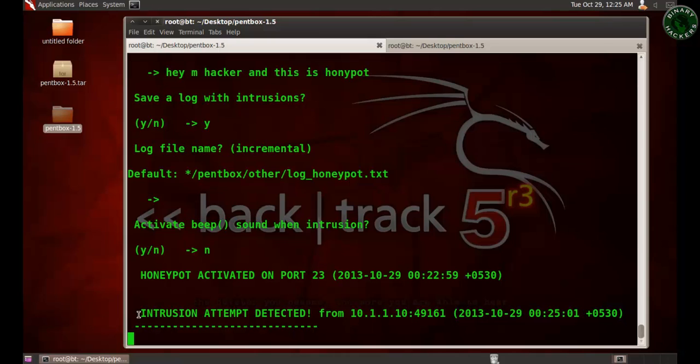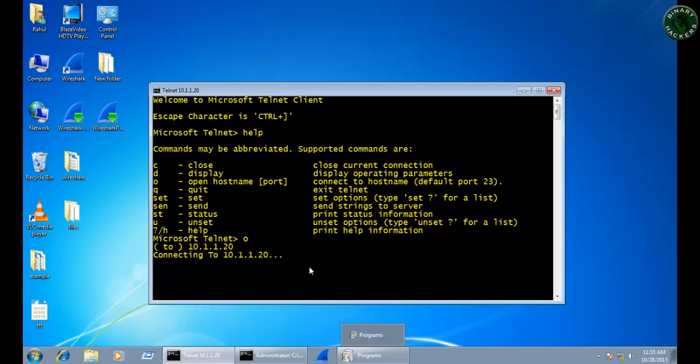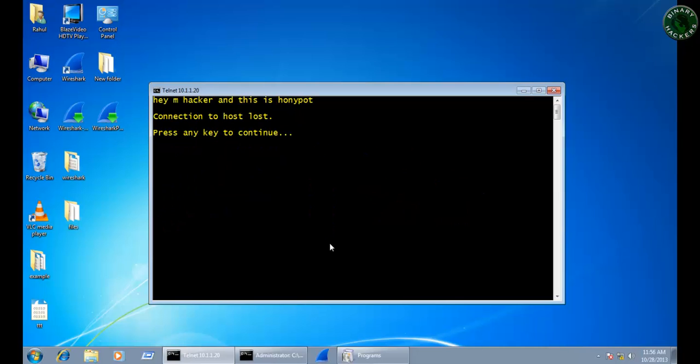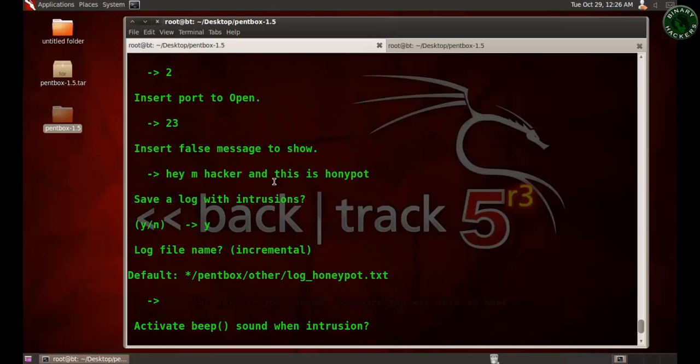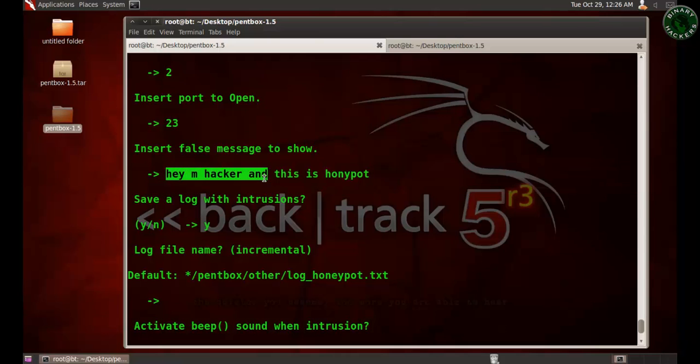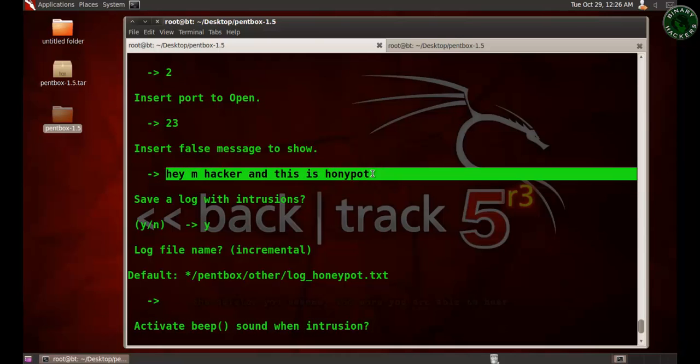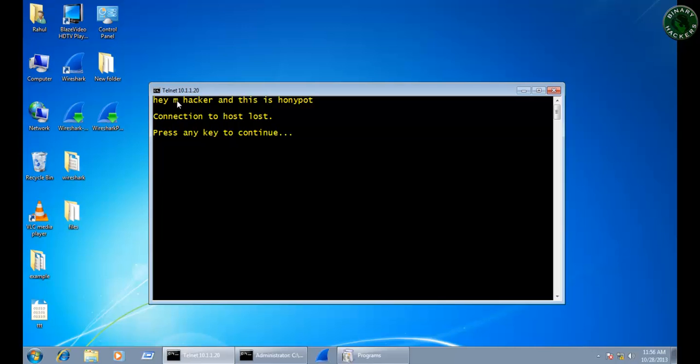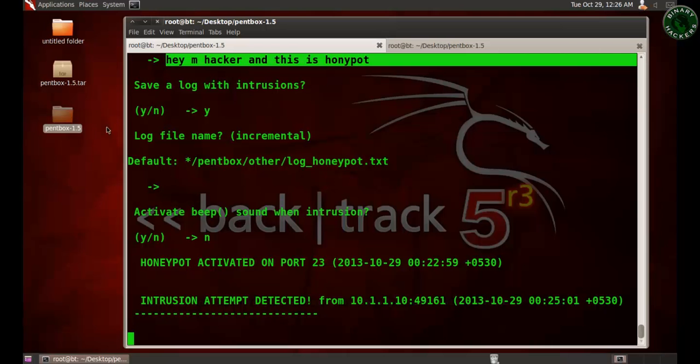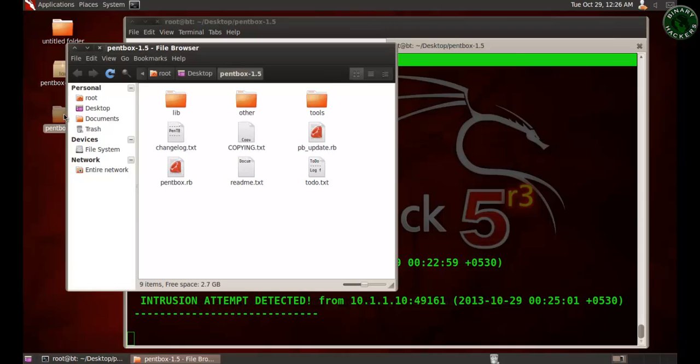The intrusion attempt is detected. Just press enter and you can see the message: Hey I am hacker and this is honeypot, that I already configured. So this message is detected at the last and the connection is lost. Press any key to continue. This log file is available.